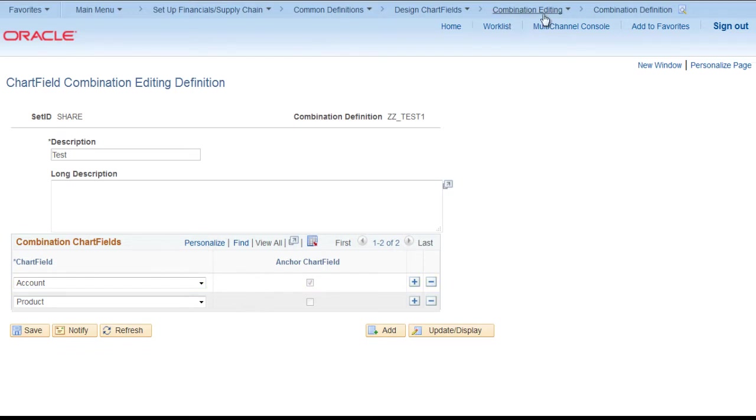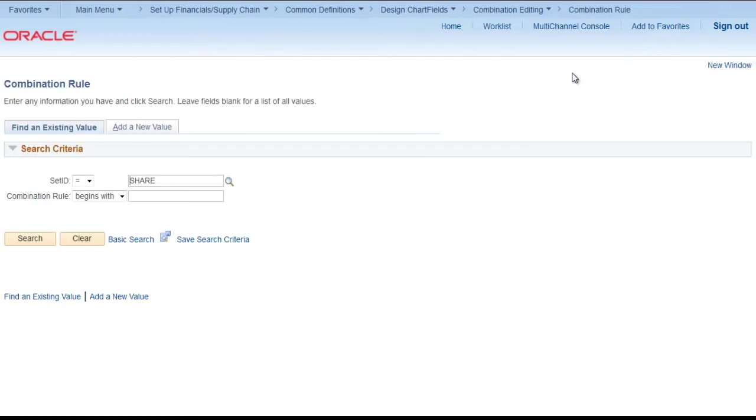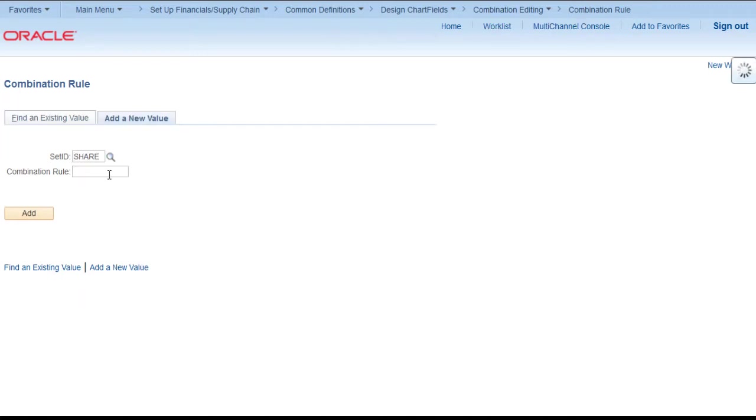Now next step is to create a combination rule. For that we need to go to setup financials, common definitions, design chart fields, combination editing, combination rule. Add a new value.